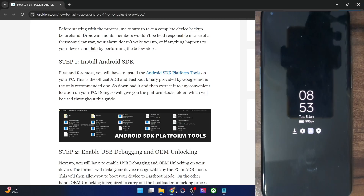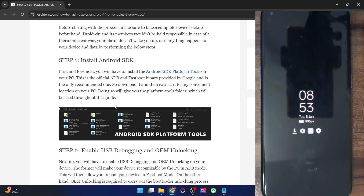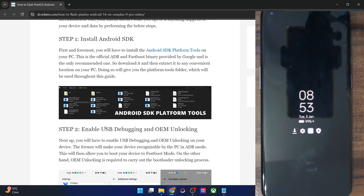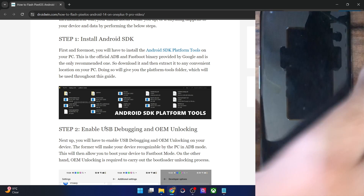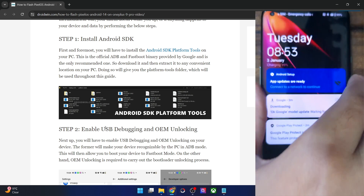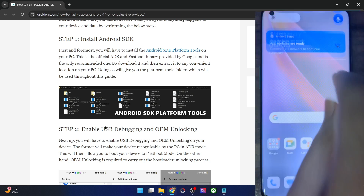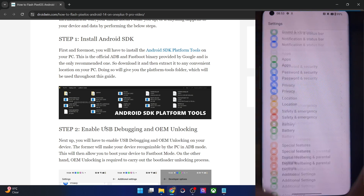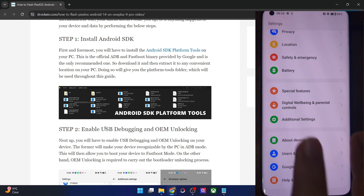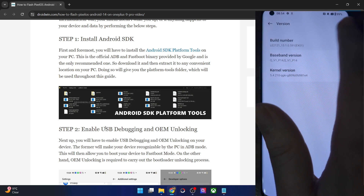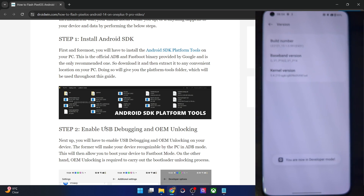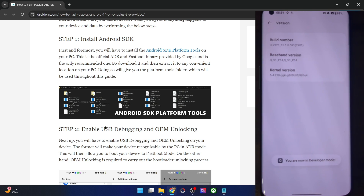Your next course of action is to enable USB debugging and OEM unlocking. USB debugging is required to execute ADB commands, whereas OEM unlocking is required to unlock the bootloader on your phone. For that, go to the settings menu, then go to about device, then go to version and tap on build number 7 times. You will get a prompt that you are now in developer mode.